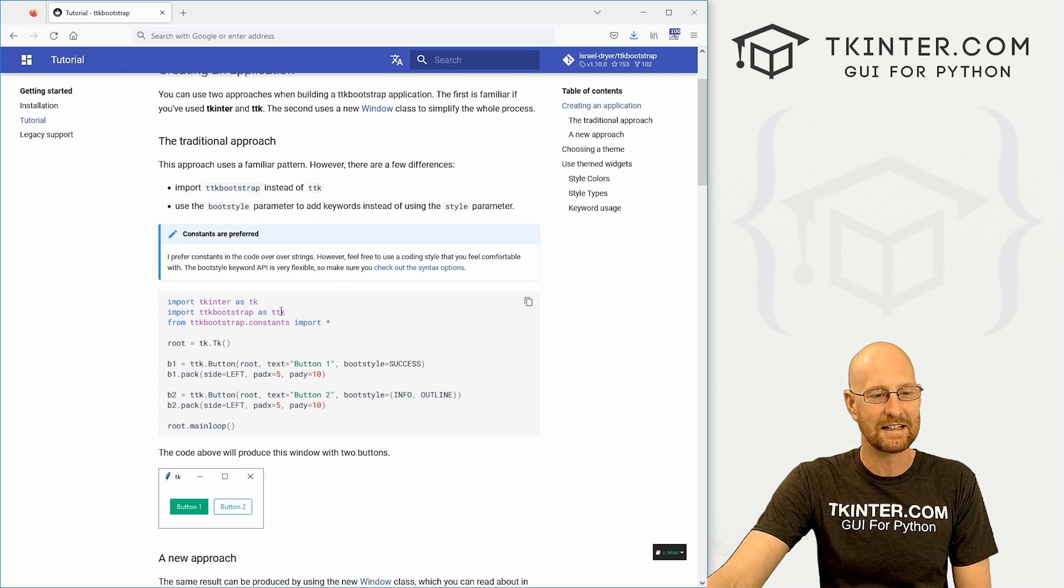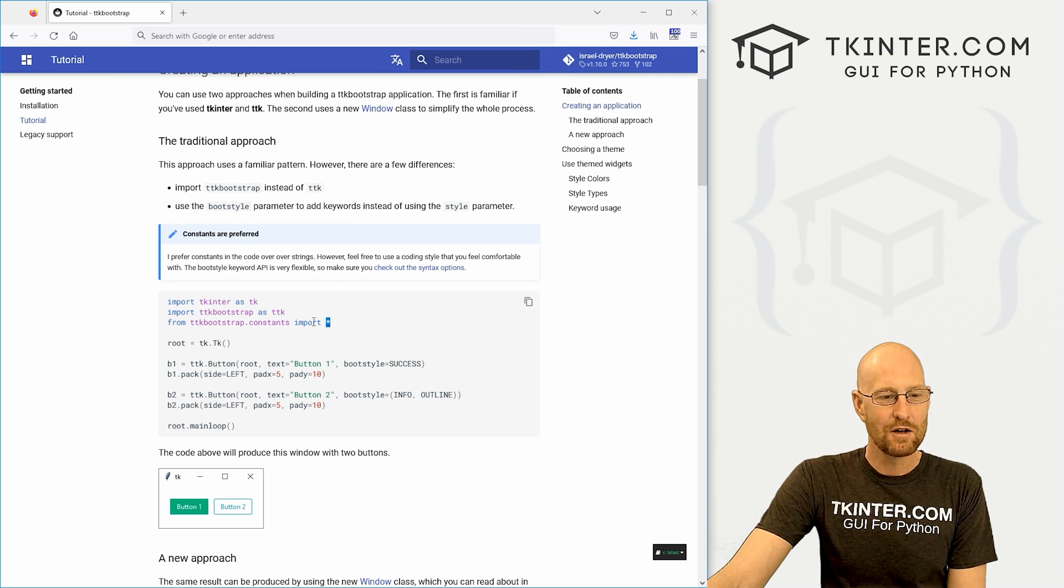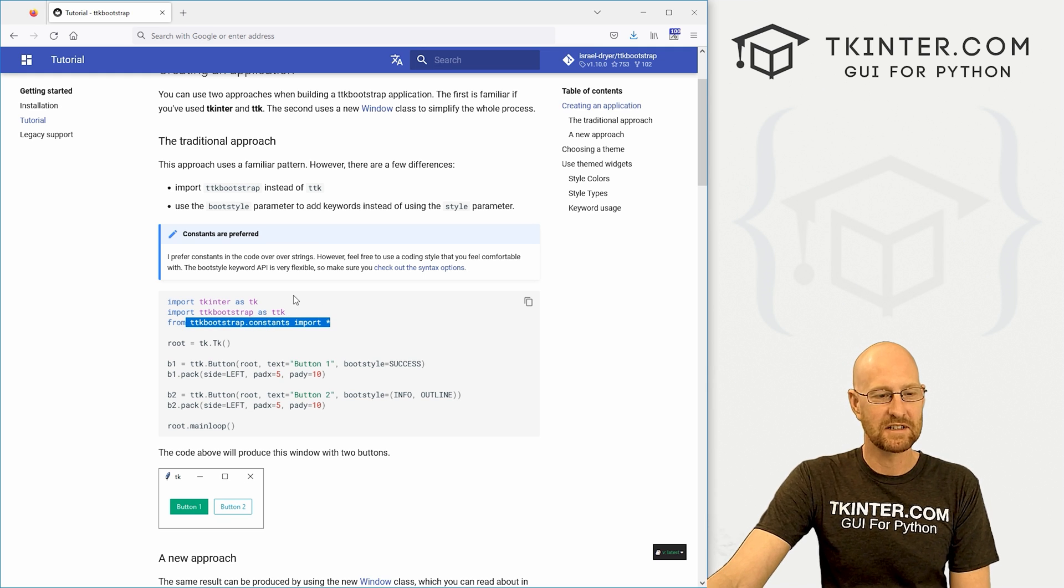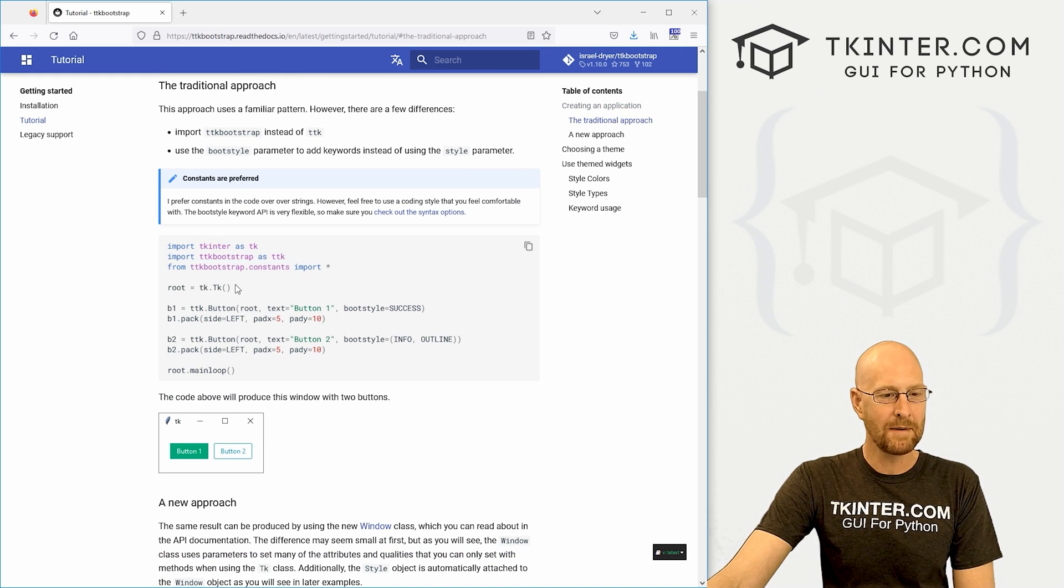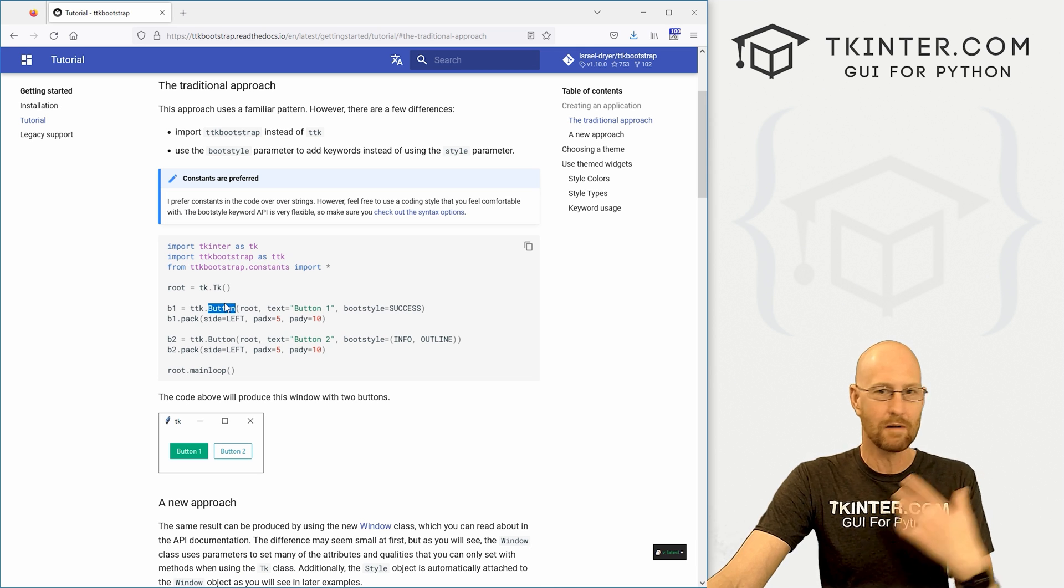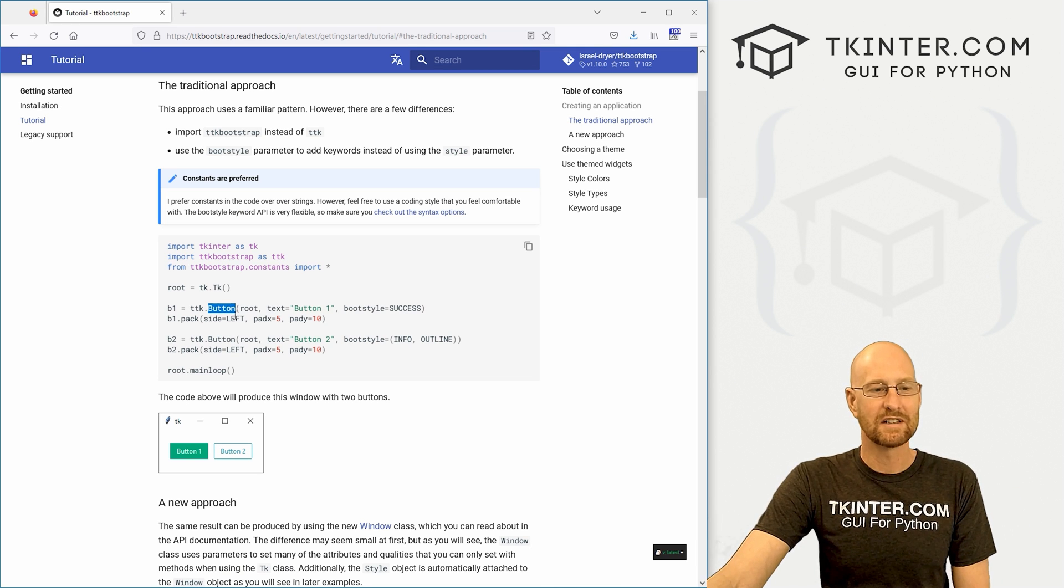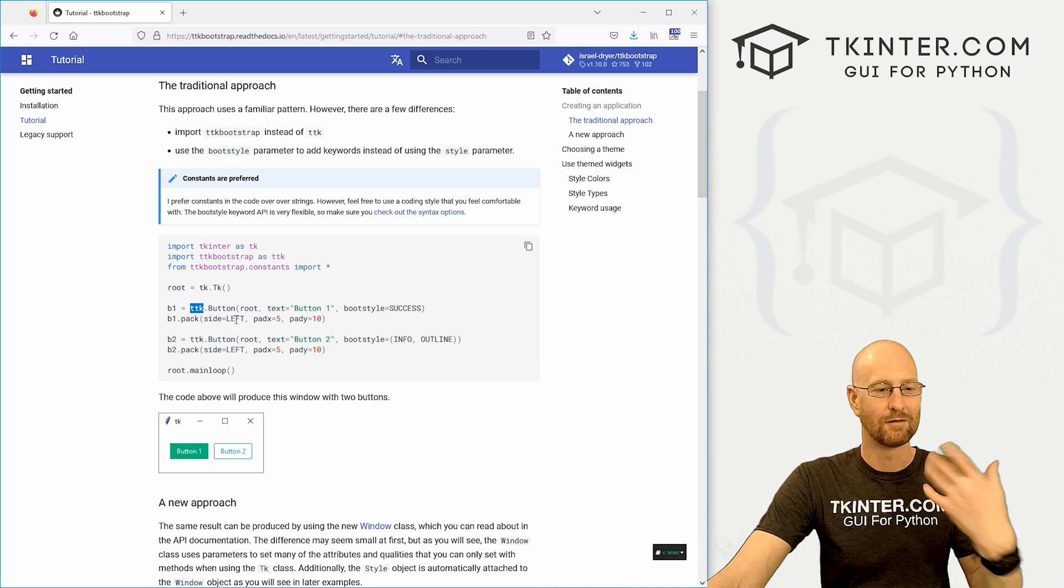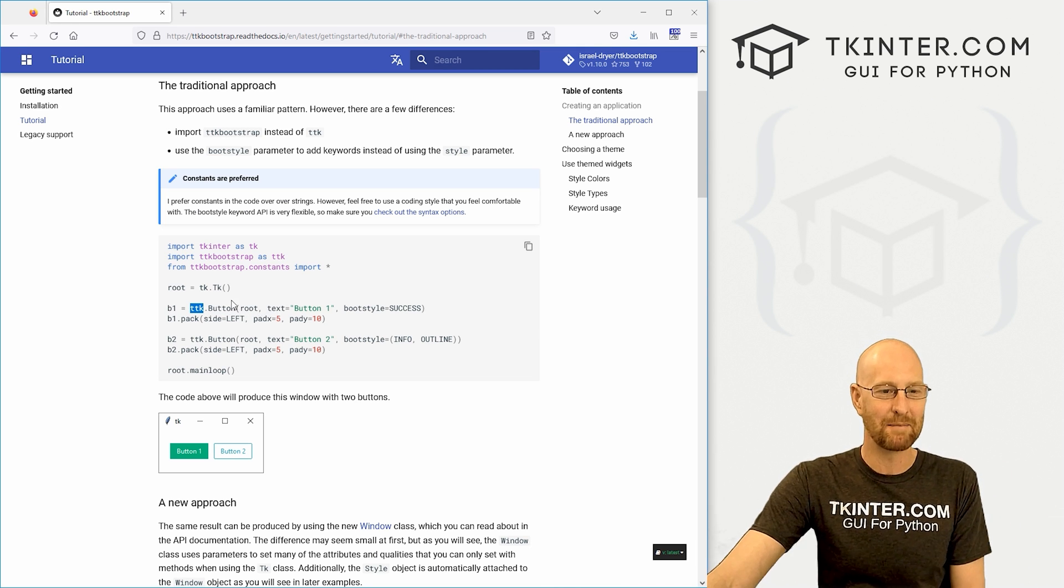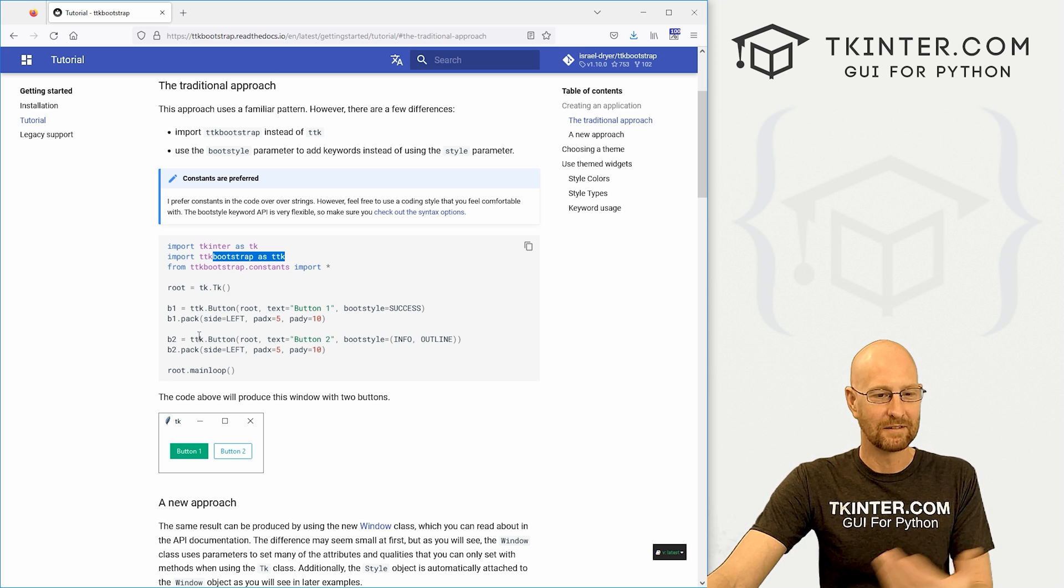But you could do it as ttk if you want, like the docs say. You also want to import these. I'll talk about those in a second here. And if we come down here to use these things, a regular button we would just call a button. Instead of that, you call ttk or ttkb, whatever you named it up here, button.